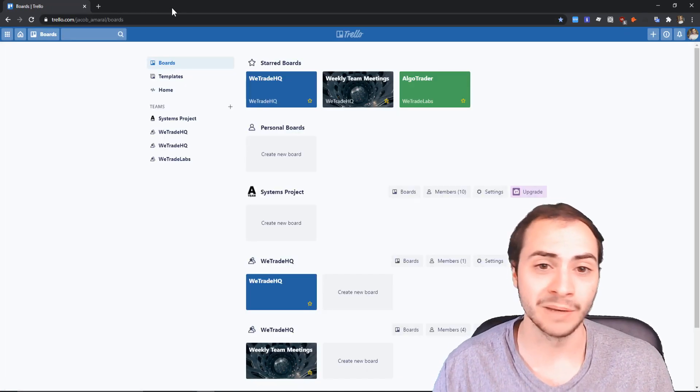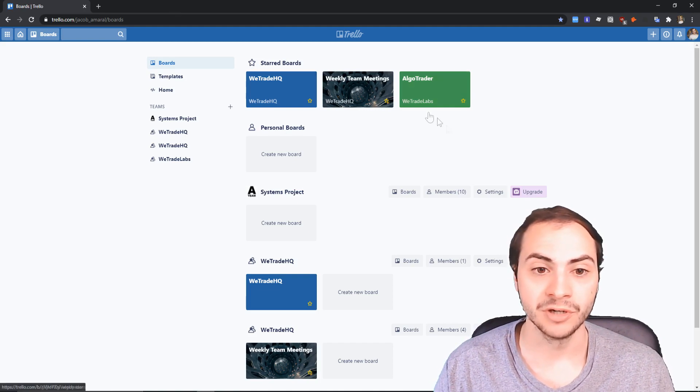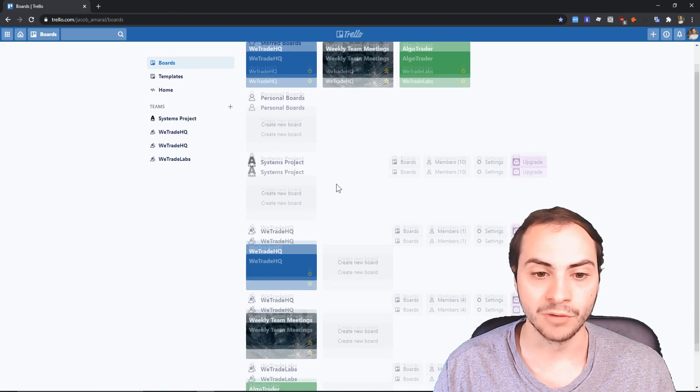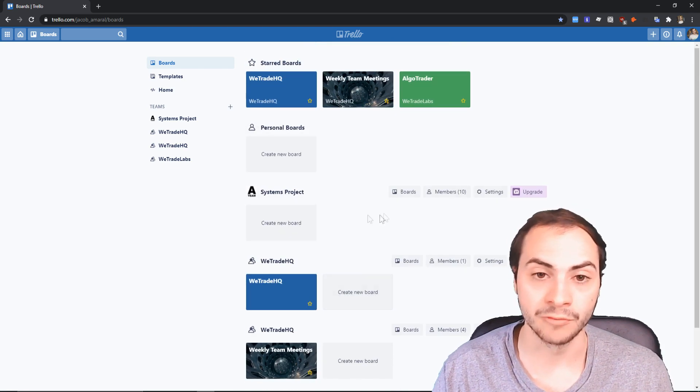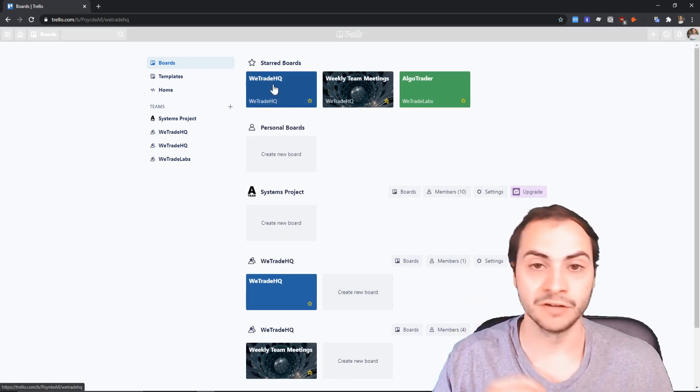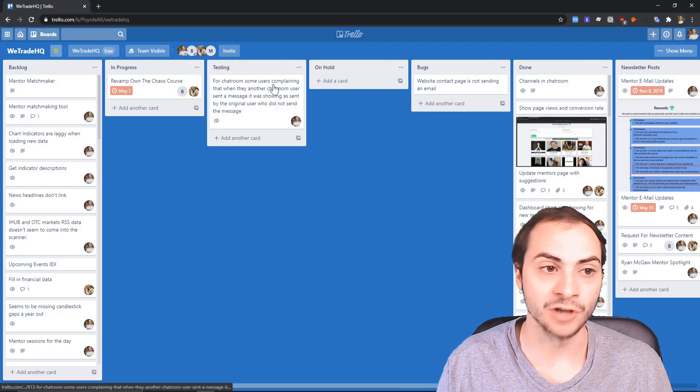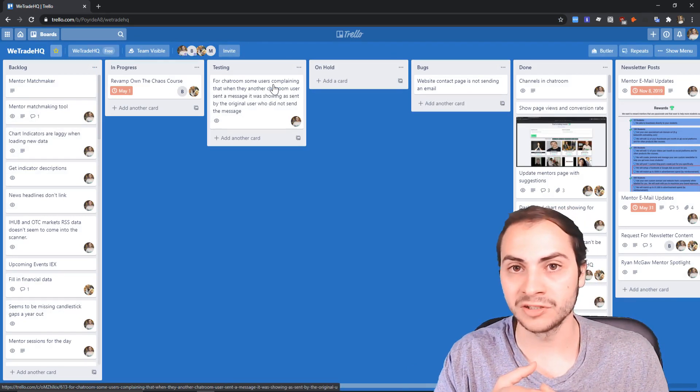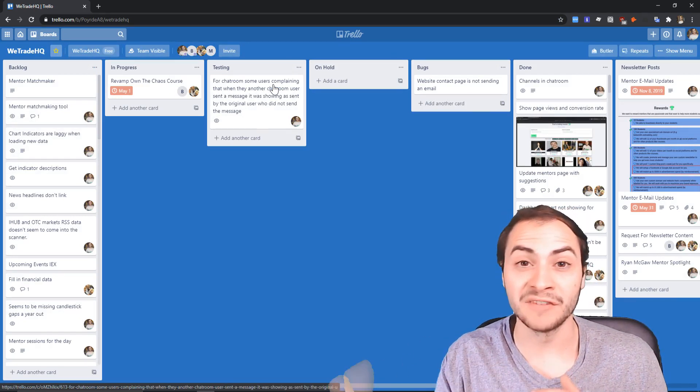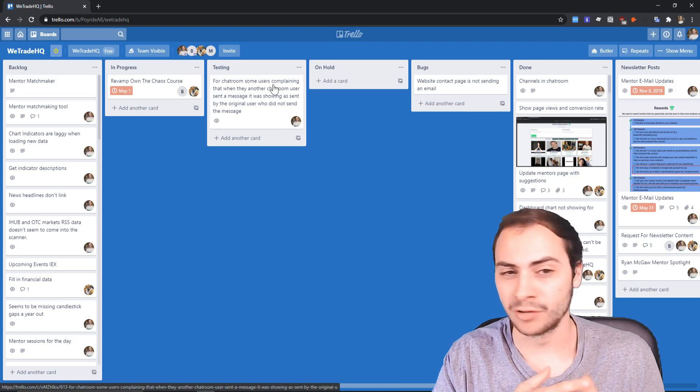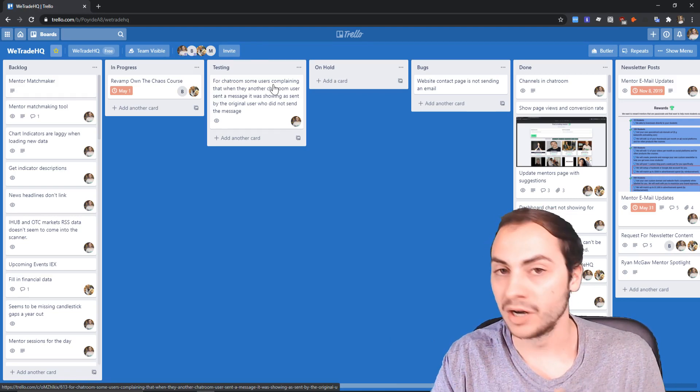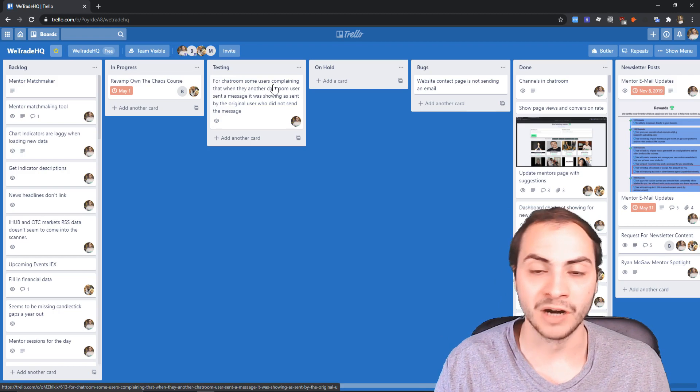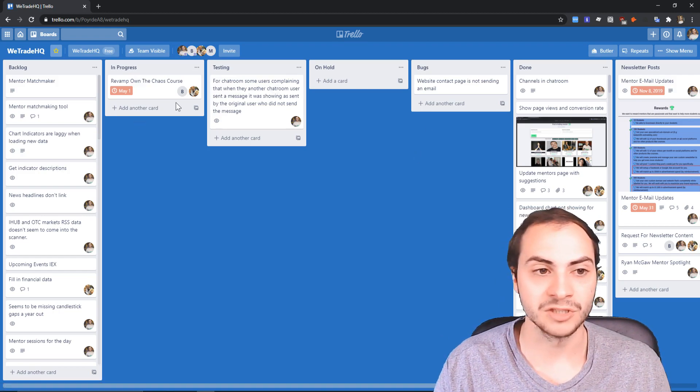I use Trello for my business WeTradeHQ. Here you can create multiple boards, as many as you want, and a board can consist of pretty much anything. But with software, usually you have a backlog, stuff that's new features that you haven't done yet but you thought of, in progress, testing, on hold, bugs, done.